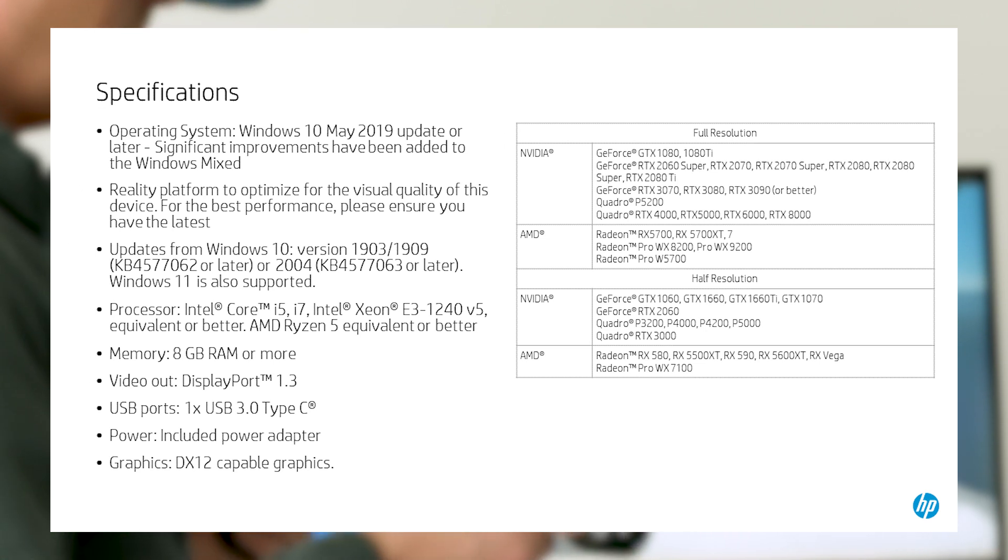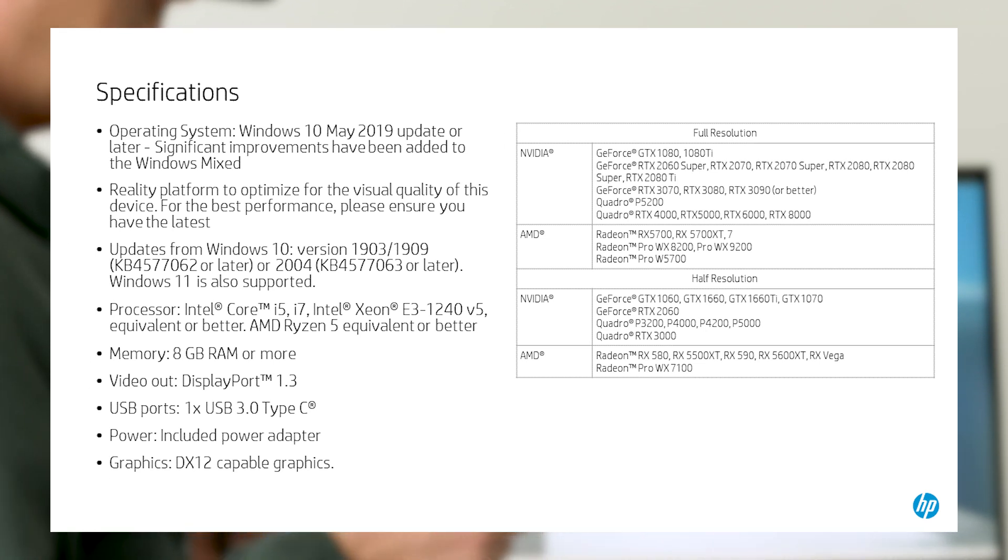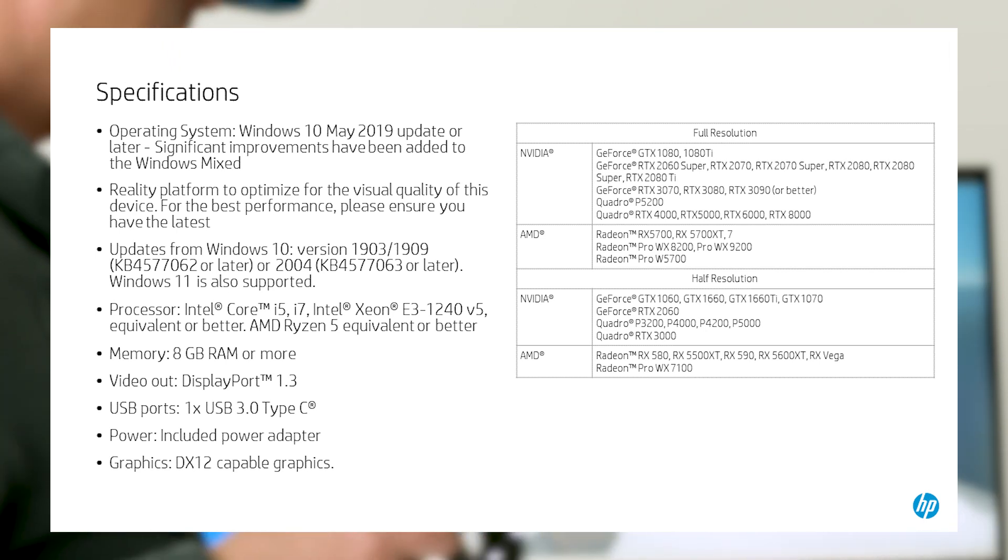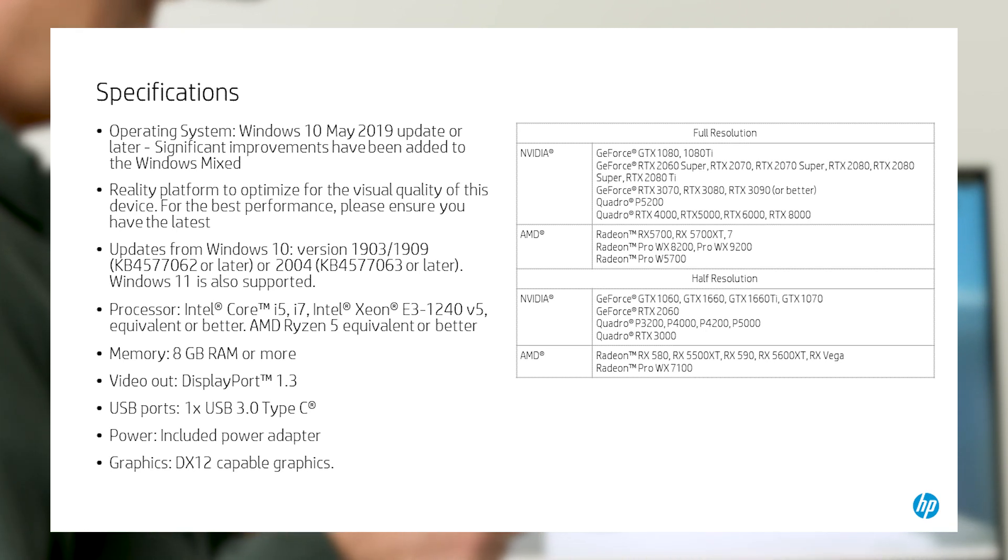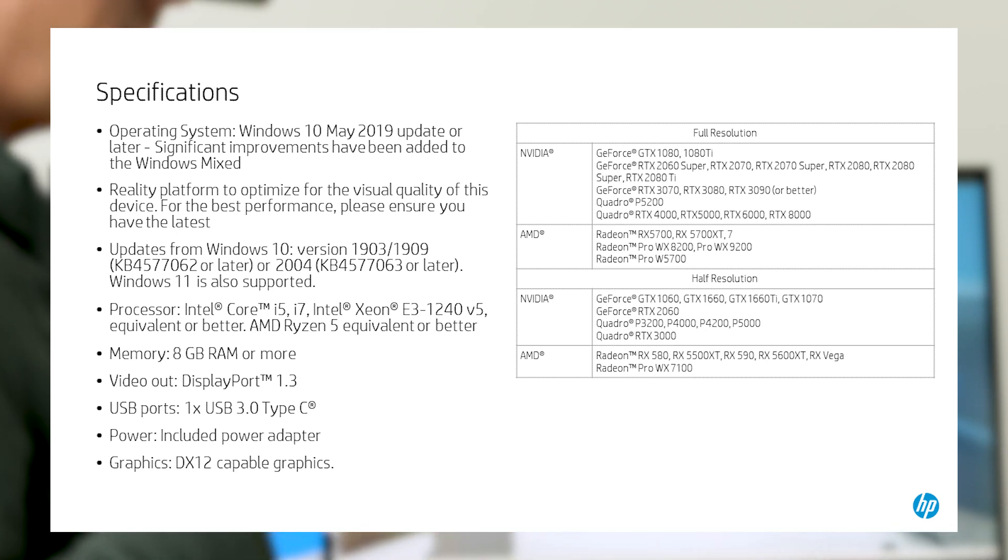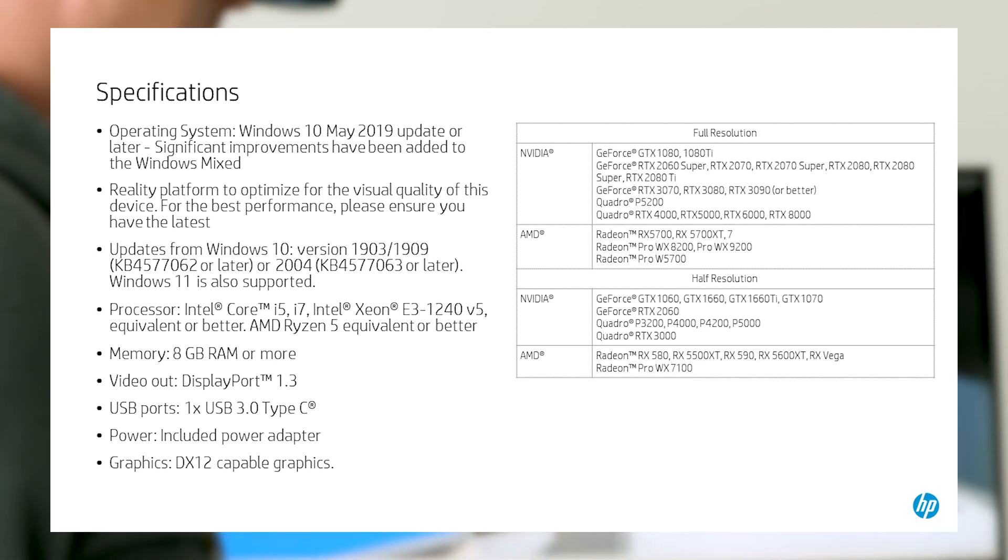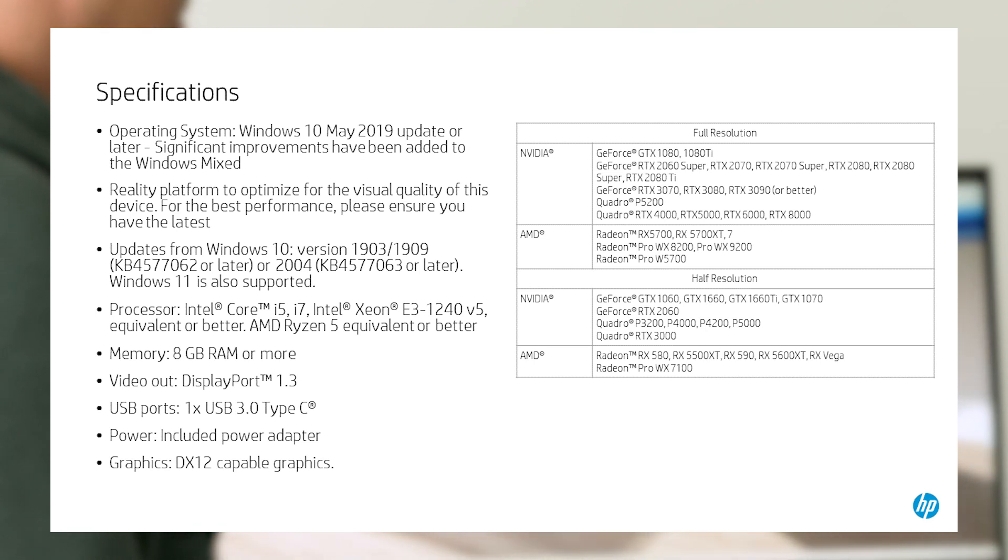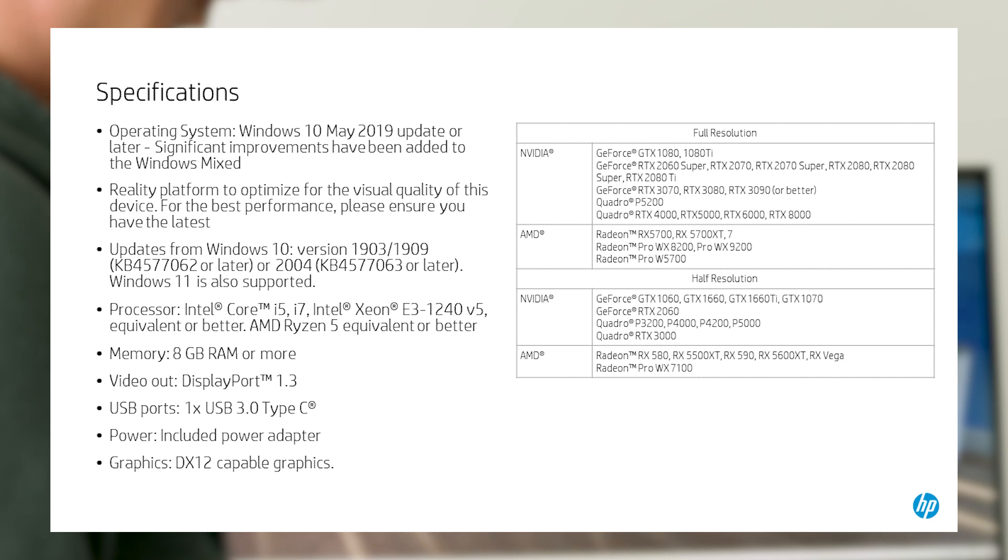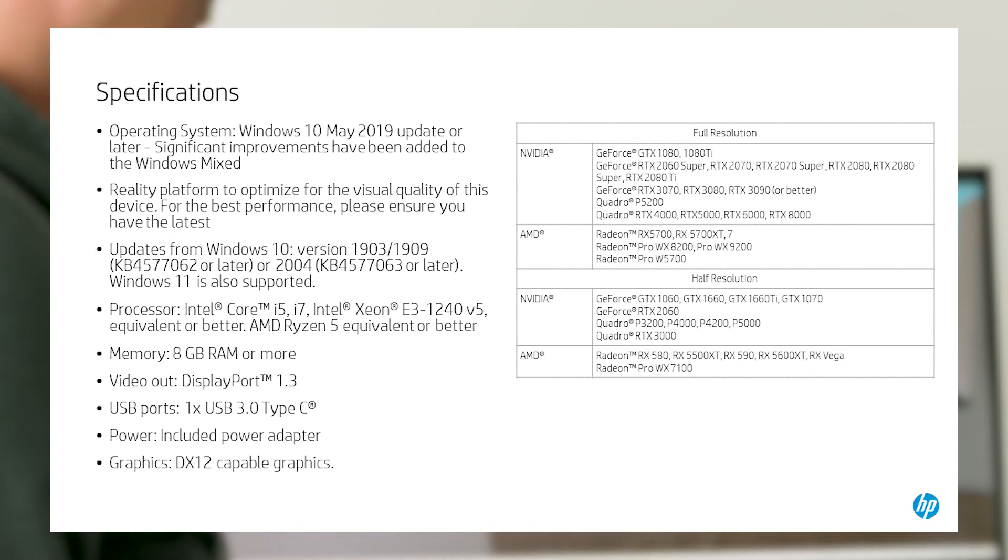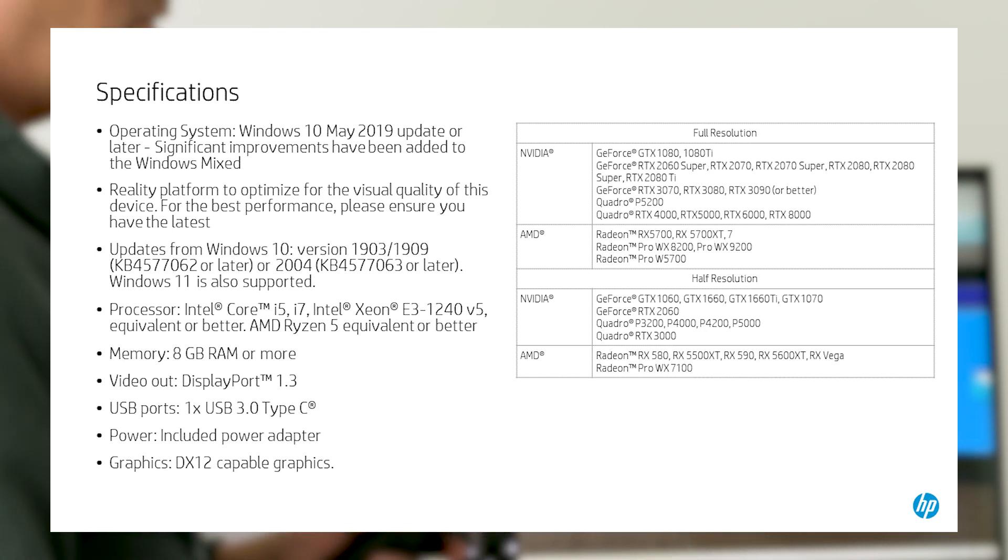At the time of this video, the current crop of mid- to high-end graphics cards should work. However, some of those may only support half-resolution. Keep in mind that as newer cards are released, you'll need to check their capabilities to ensure they will work with the HP Reverb G2 headset. Check the Quick Specs document on hp.com for more detailed and updated specifications. We put a link in our description of the video below for your convenience.